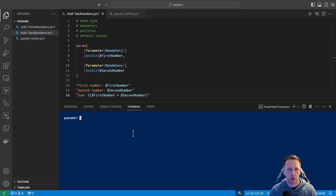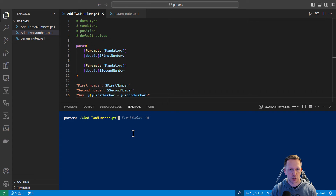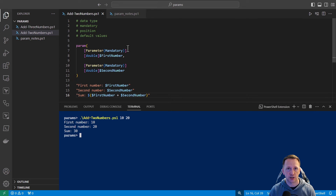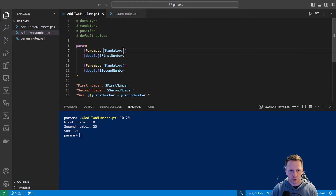Going back to our script, PowerShell will automatically assign positions to parameters in the order that you specify them. In this case, first number is already at position zero and second number is at position one. I could easily just run addToNumbers and give it two numbers without specifying parameter names, and it still works fine without explicitly defining positions. However, you might have a script or function with a lot of parameters that aren't in the order you want, or you may only want specific parameters to have positions. To do that, you just add the position keyword.